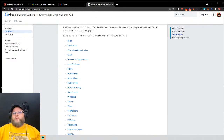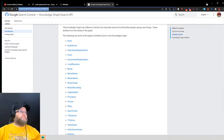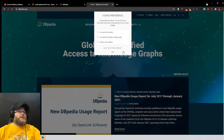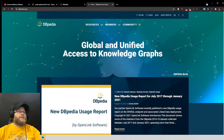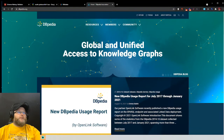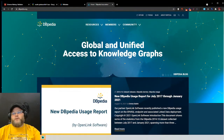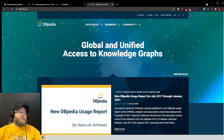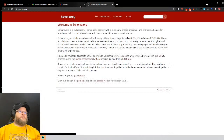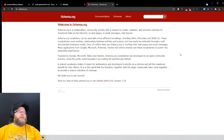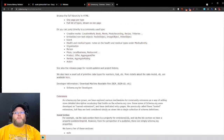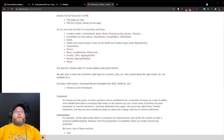The next data source we pull from is DBpedia.org. Think of it this way: they collect global information about companies, businesses, and entities, and we connect to them via their API for our location pages and various other information. Last but not least, we connect to Schema.org — a community that will essentially self-teach you on schema and the types of schema available.